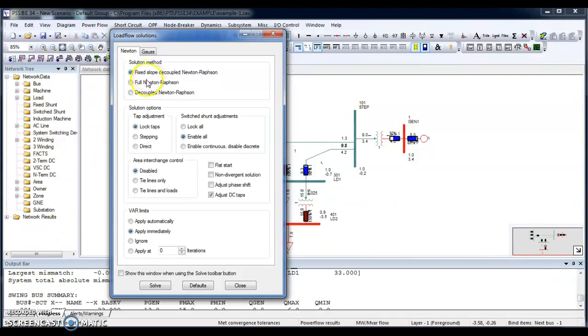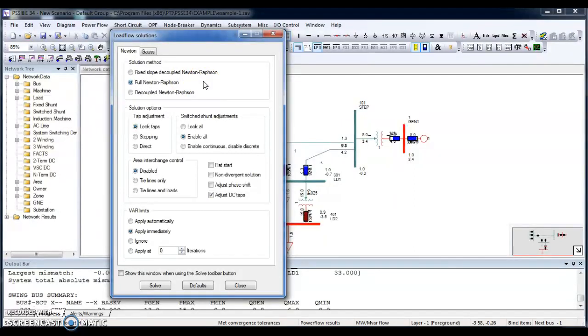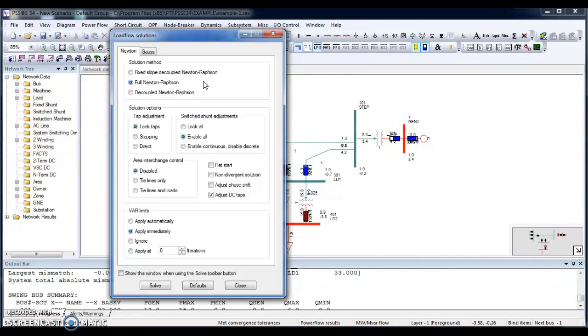If I select full Newton-Raphson, there is an advantage: it is very rapid to converge on well-conditioned cases. But there is a disadvantage like it is intolerant of data errors and voltages, and there is no indication for cause of convergence failure. There must be some difficulty of converging when reactive limits are restrictive in that case.